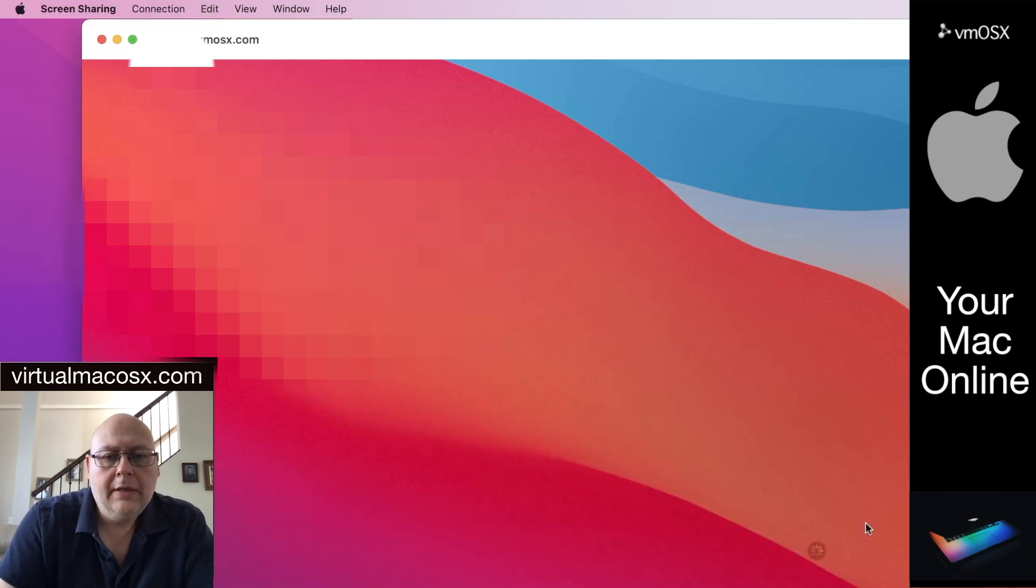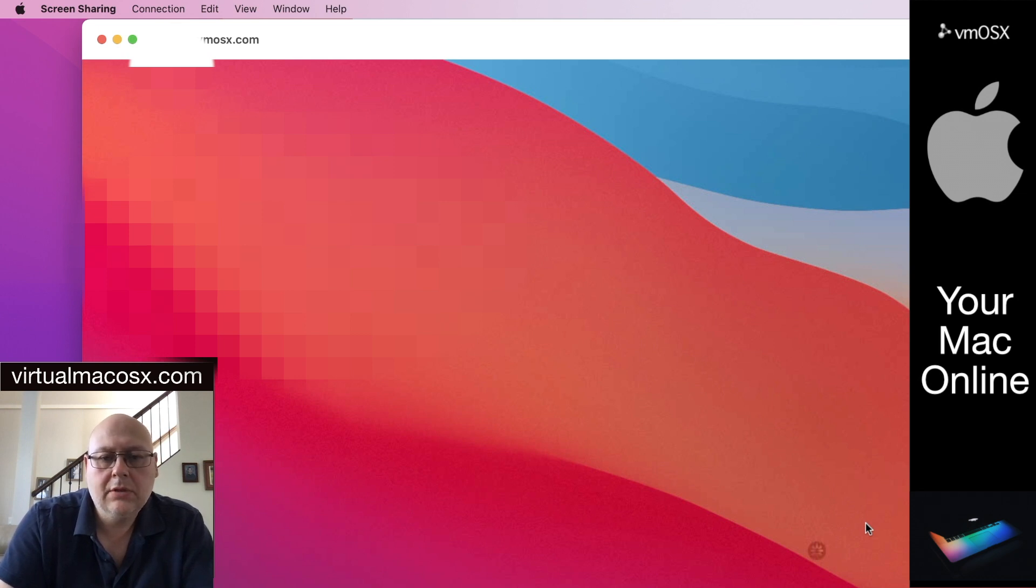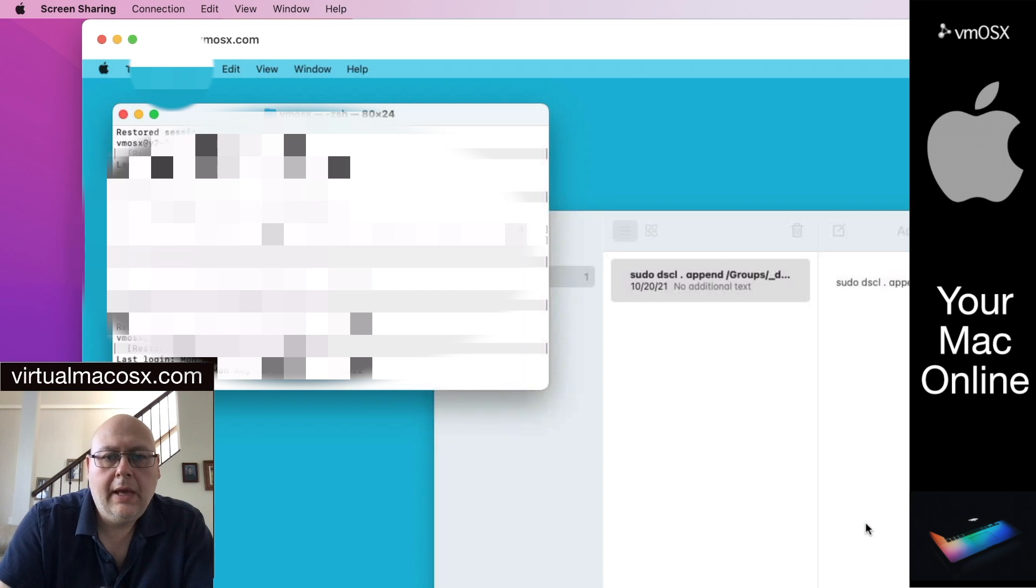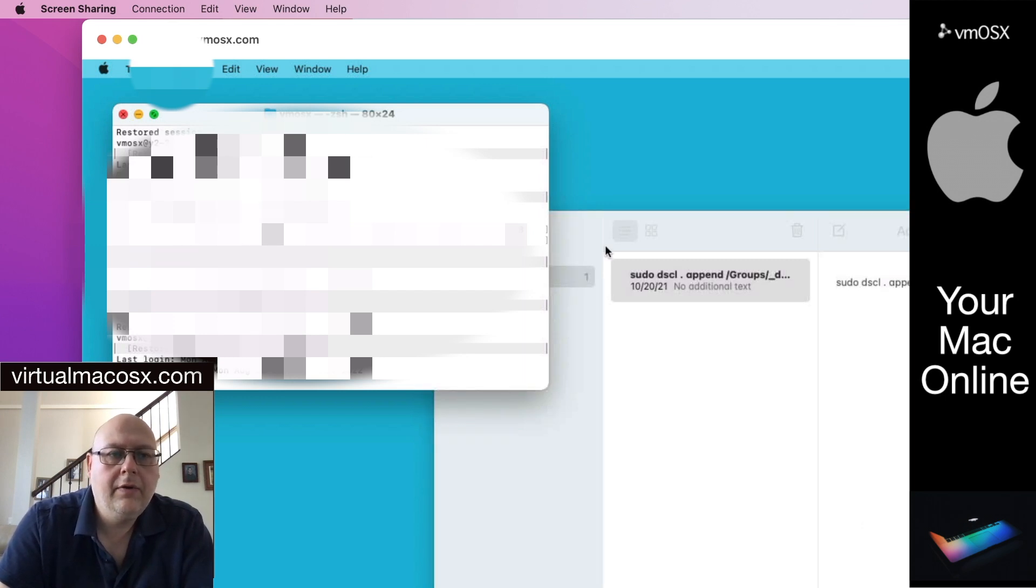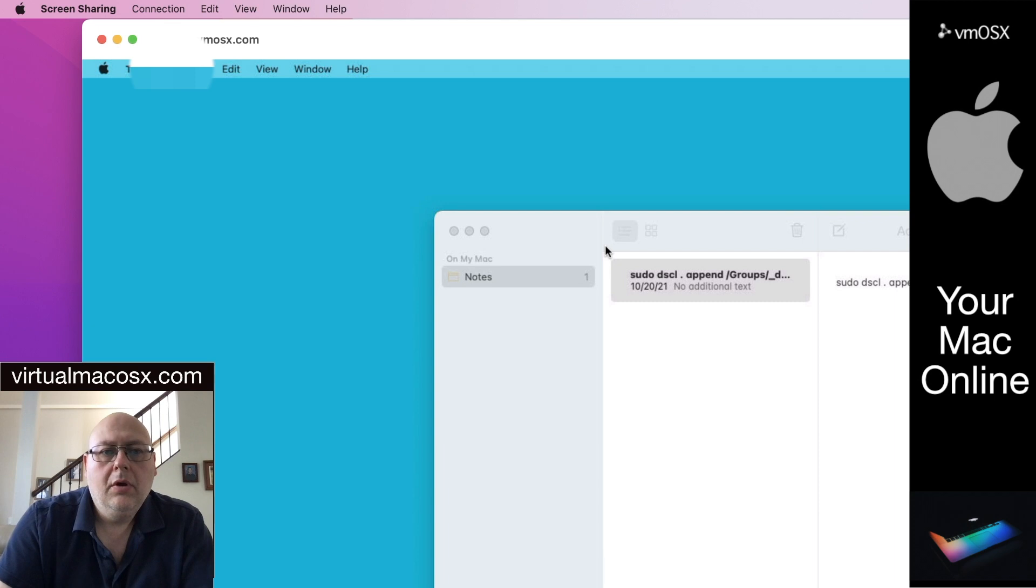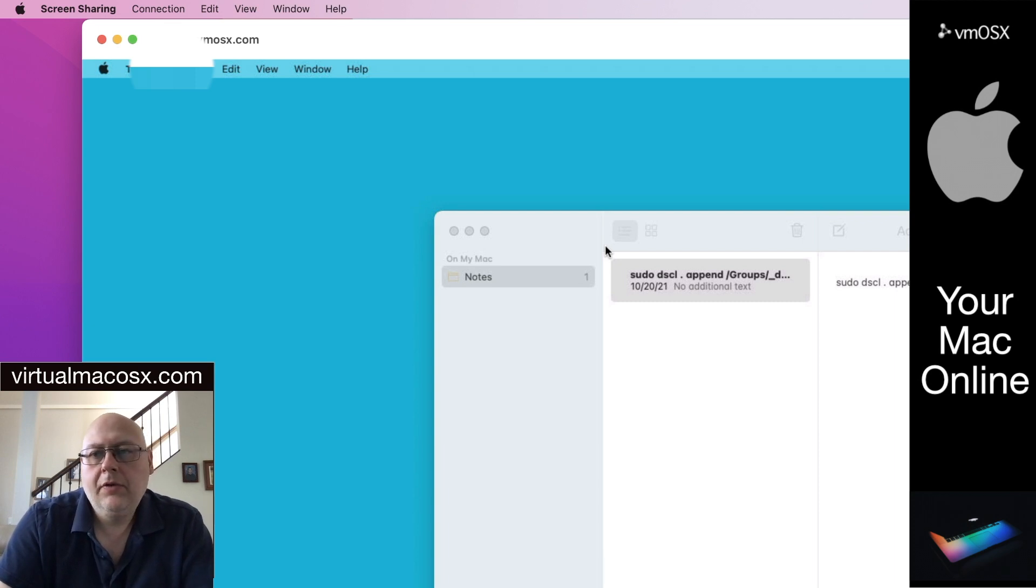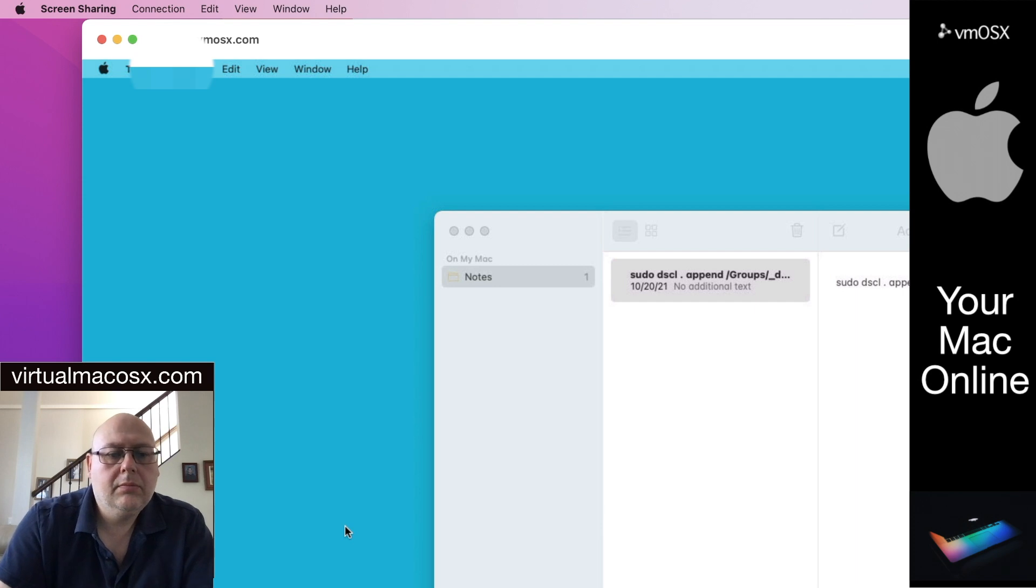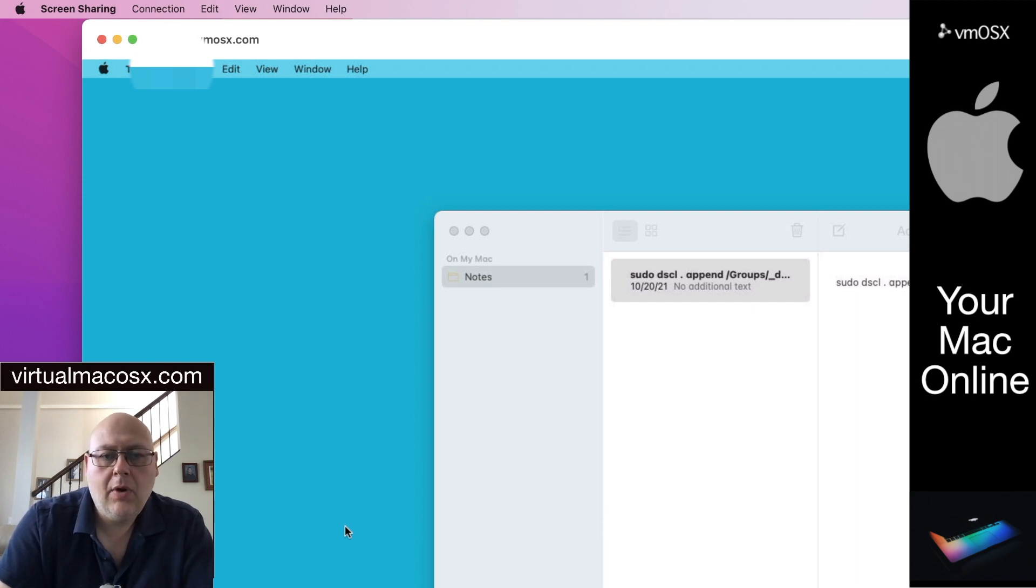At this time we will be logging into the environment as long as the password is correct. You will now be in your environment and you will have a full desktop as if you're sitting in front of your own Mac computer. So from this point you can proceed with any of your tasks that you require.